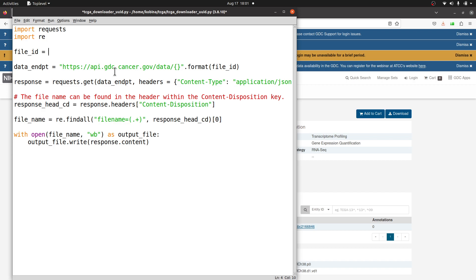Double quotes, and then paste the ID and then another double quote because we want a string data type. This is it. Once you are done that, you don't need to do any other thing.